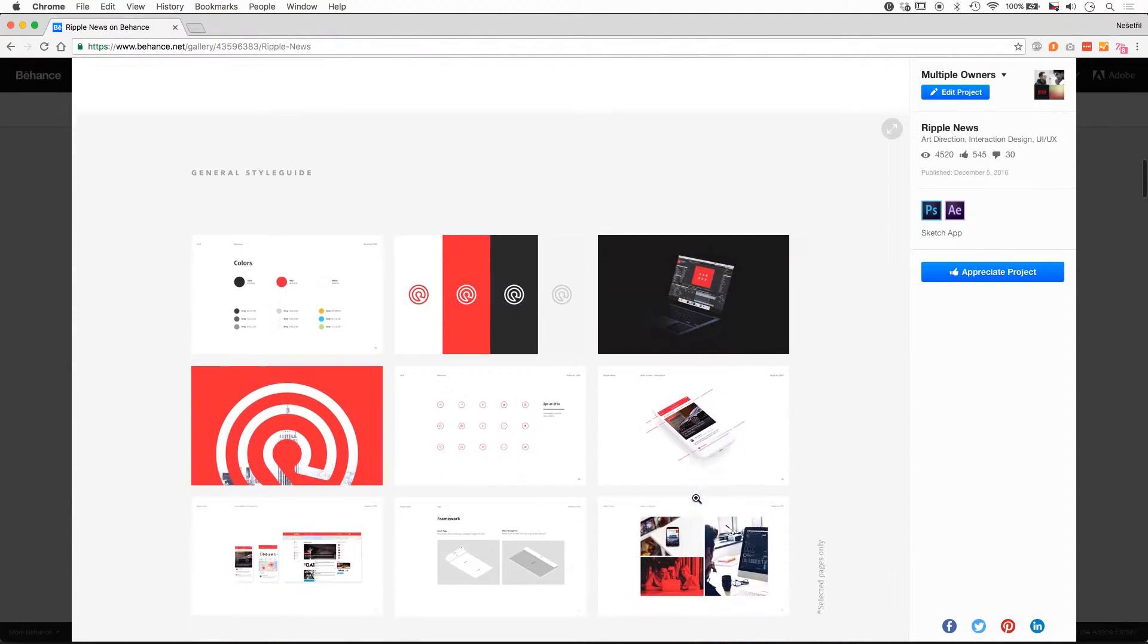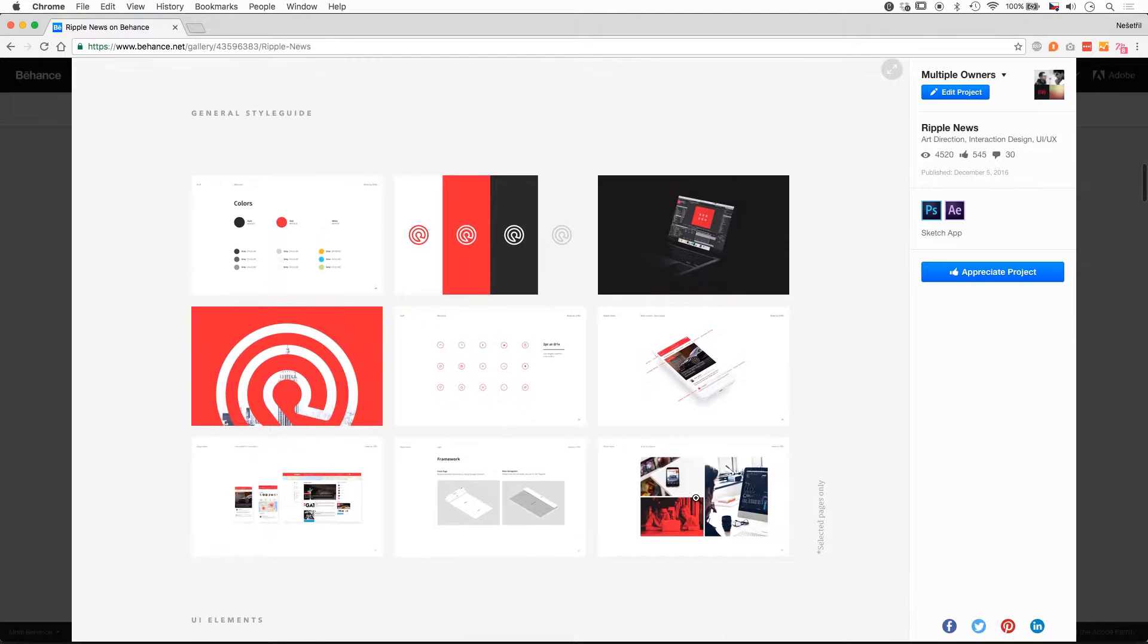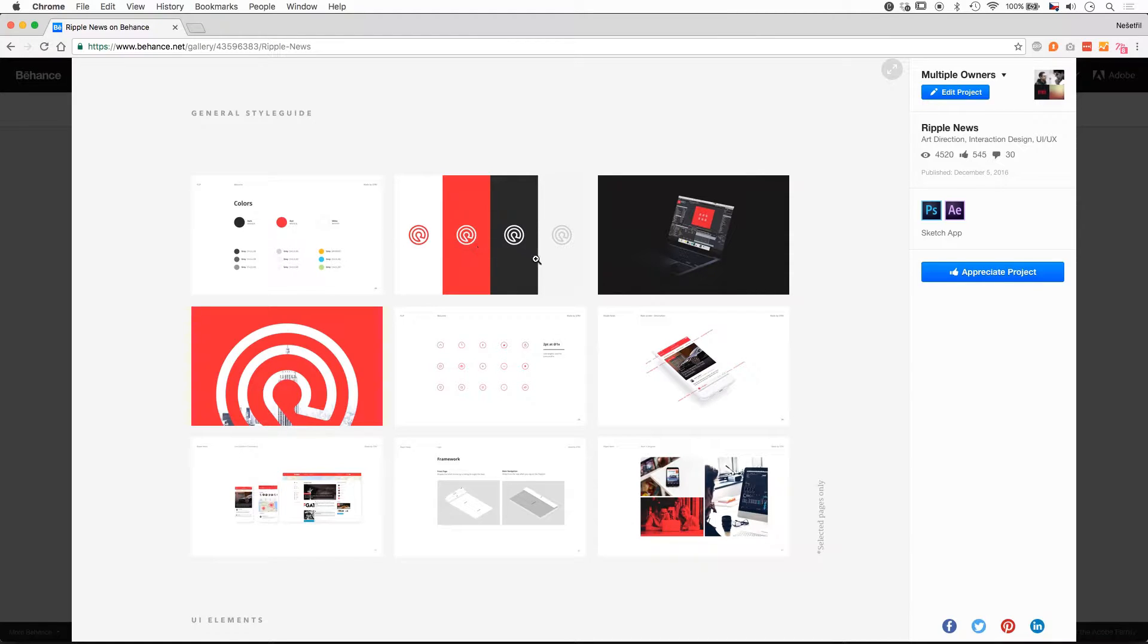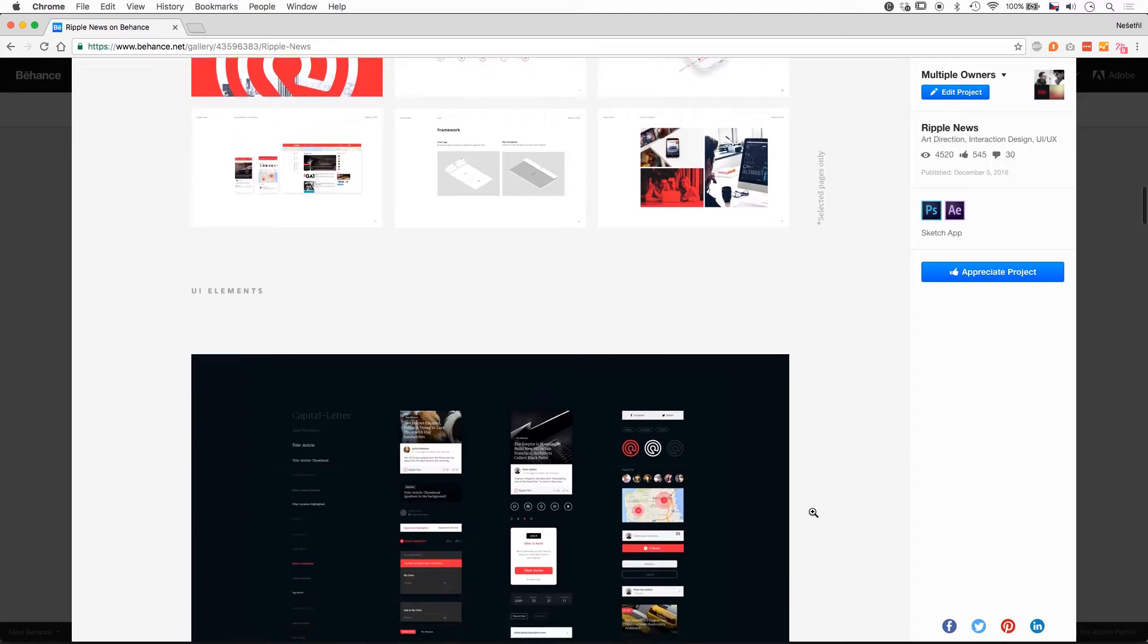We can continue with the design works. First, I have selected a few slides from the style guide, including colors, different logo versions, icons, or photos to show the whole design style we used.